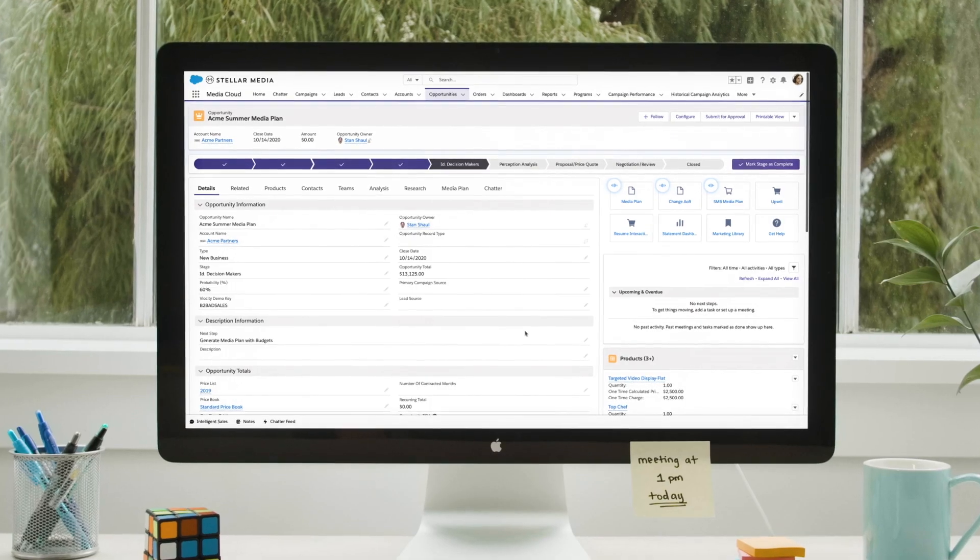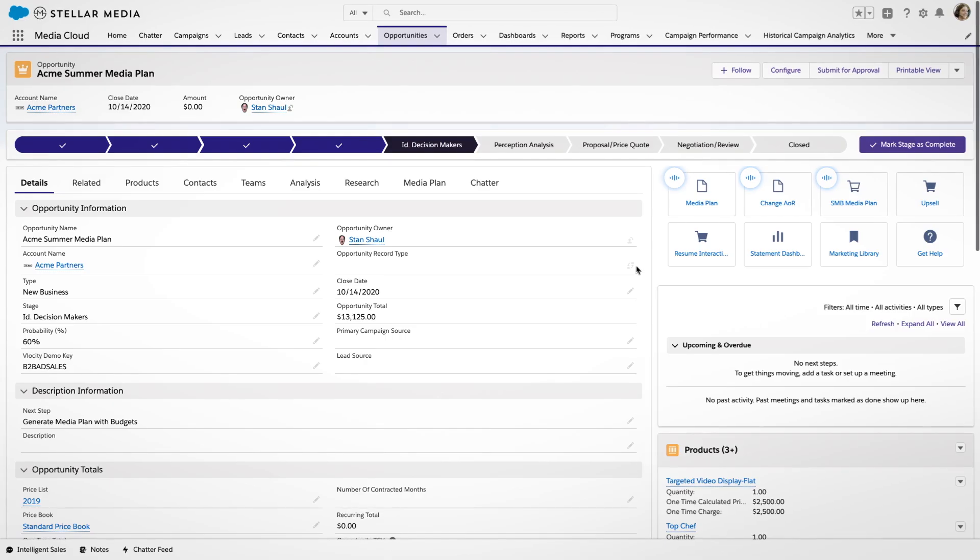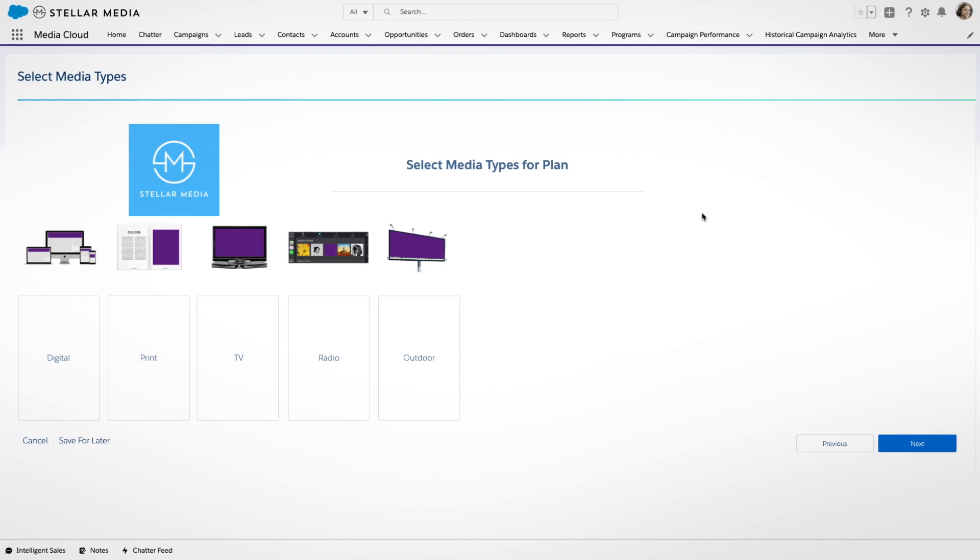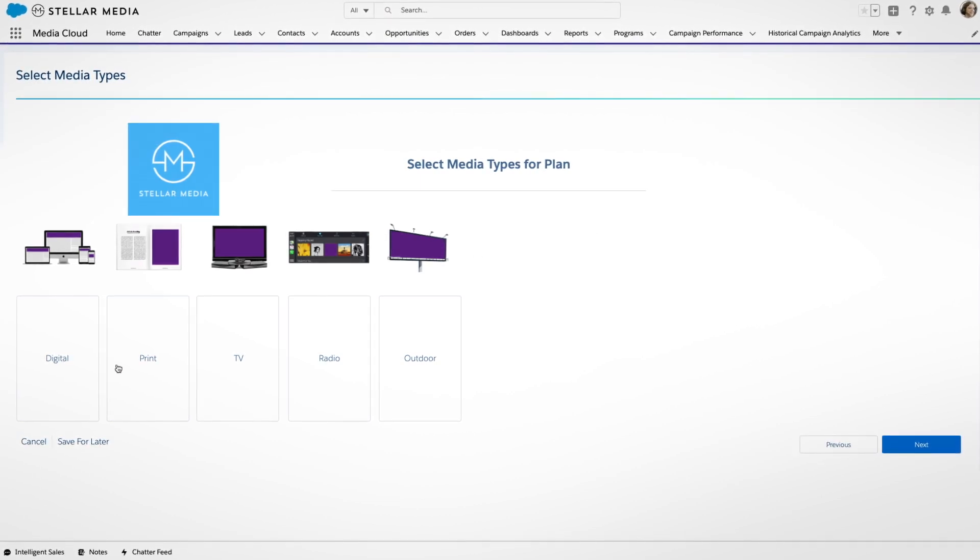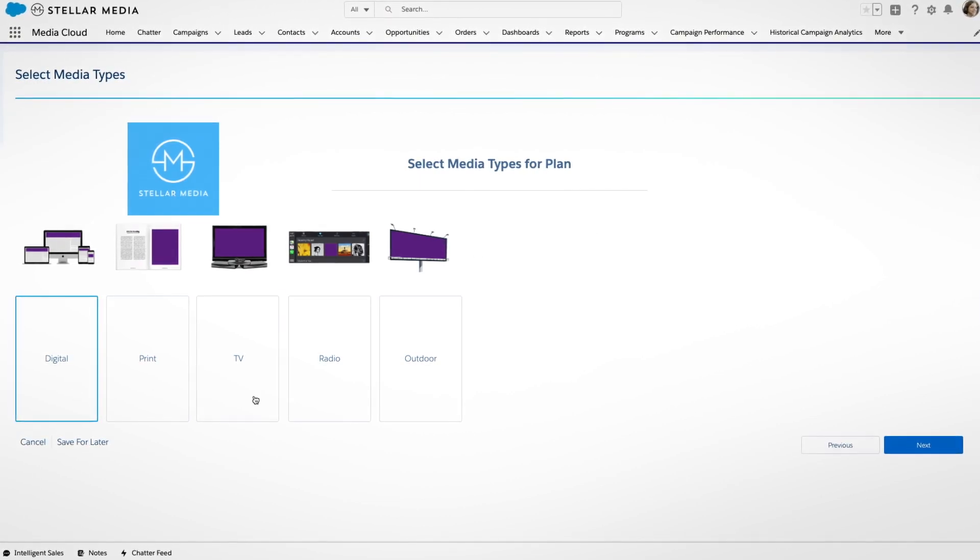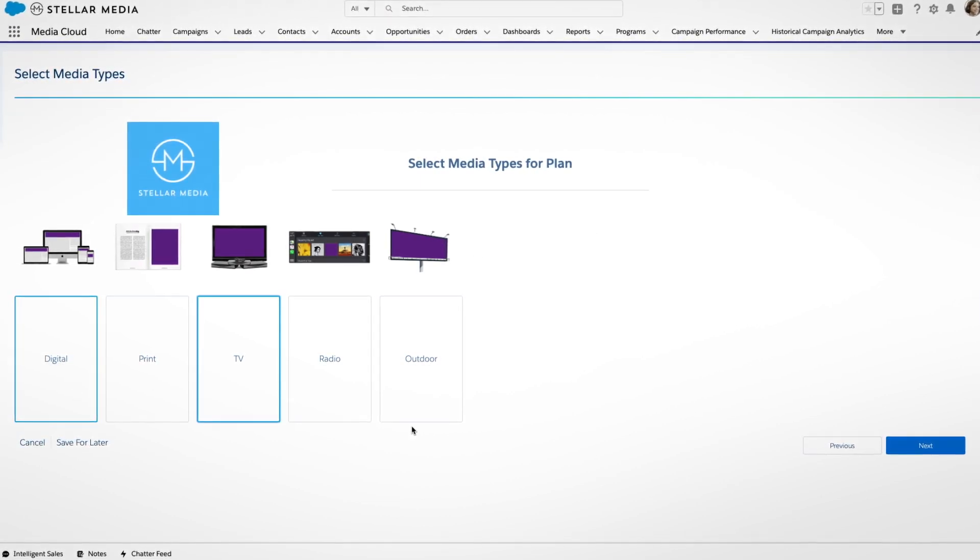Advertisers gain a next-generation converged advertising sales platform that unifies digital, linear, print, and outdoor into one personalized media plan.